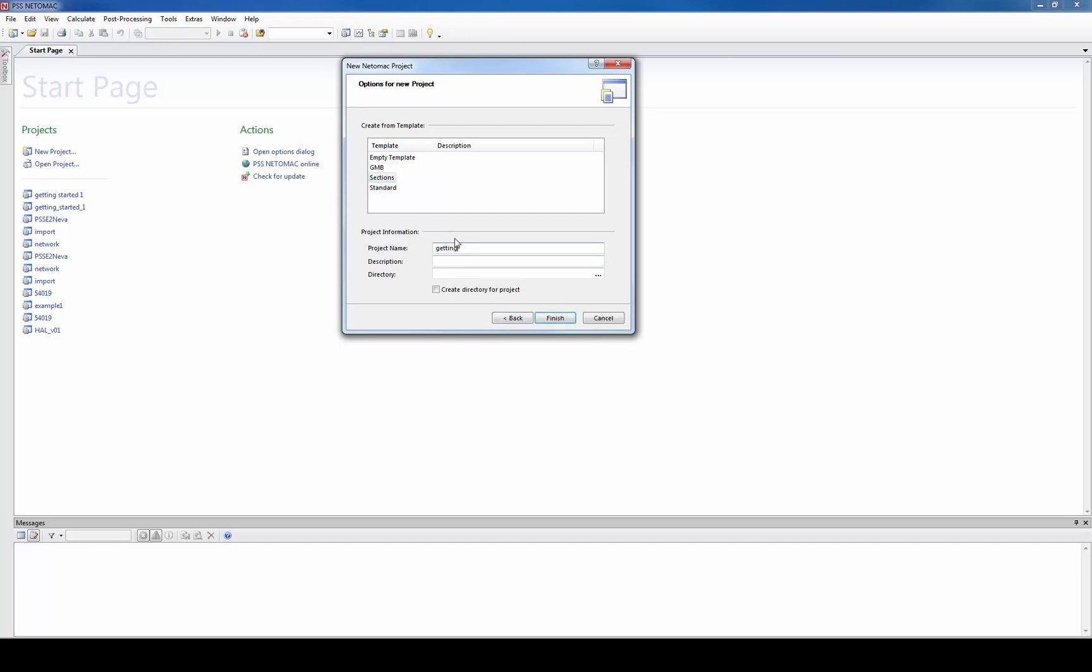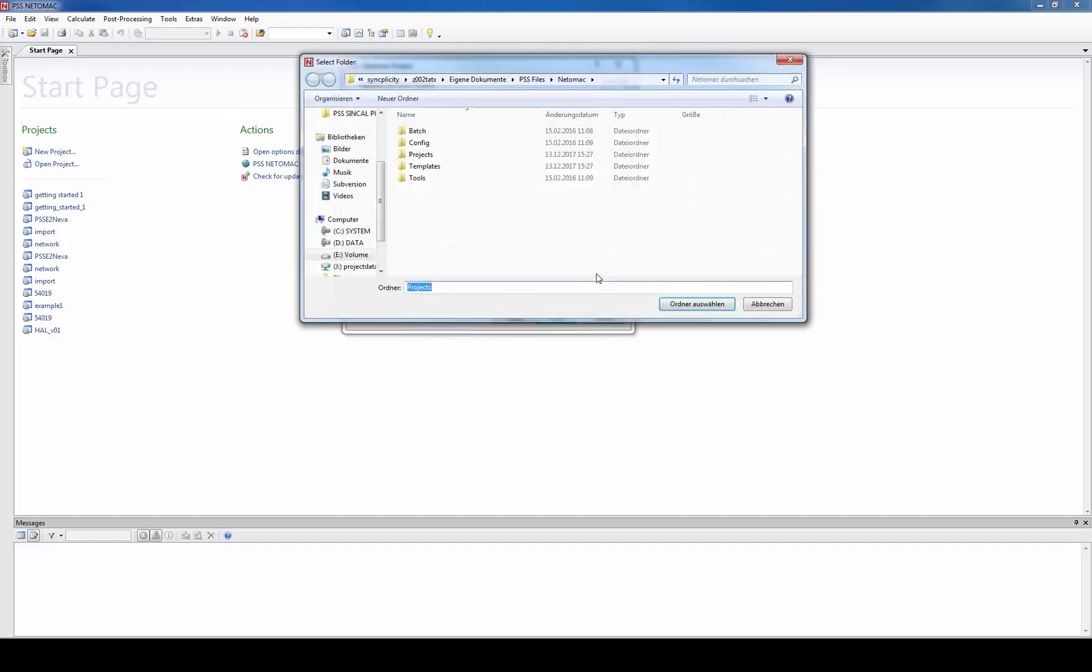In this case we select sections template. We have to give it a name and then we have to choose where to store the project. In this case I call the project getting started 1.